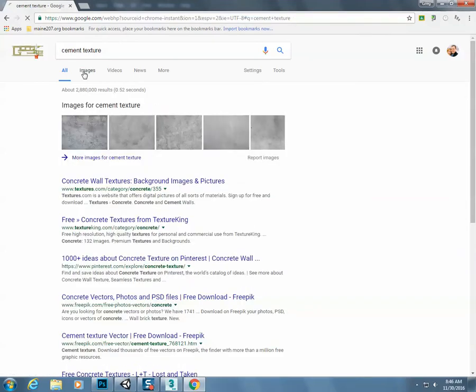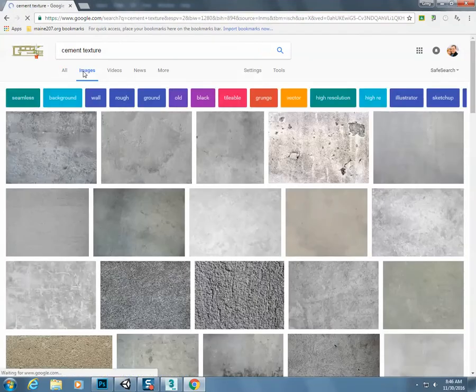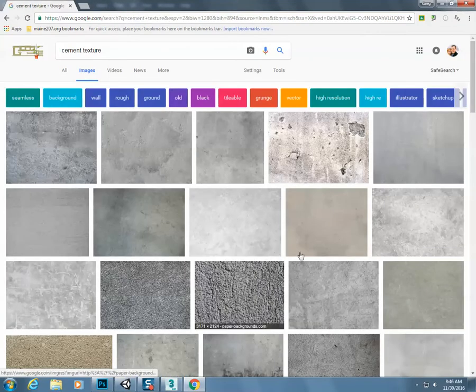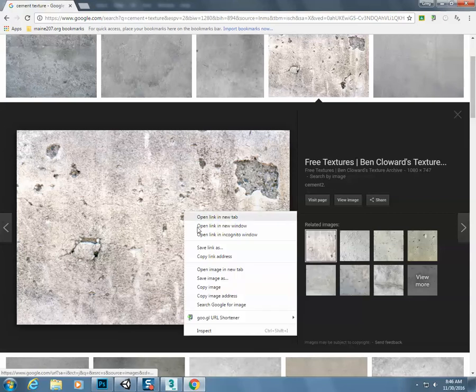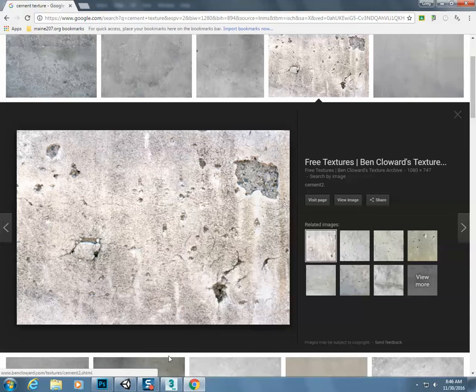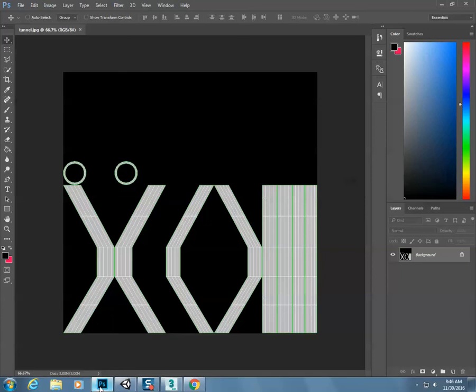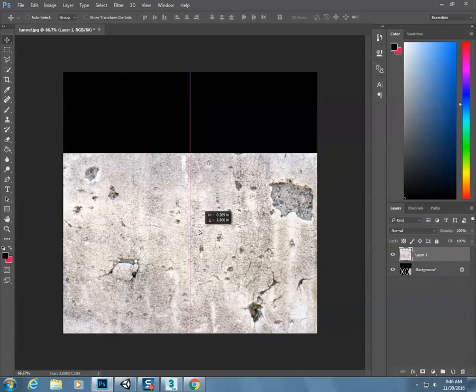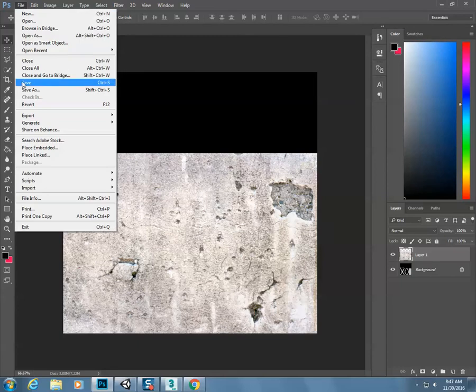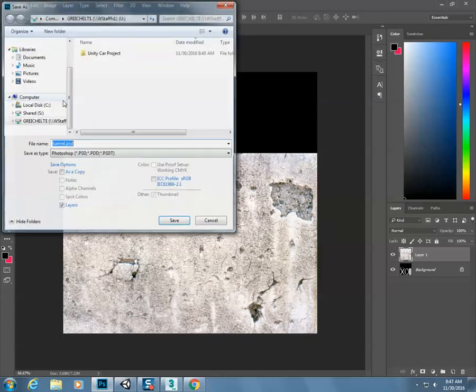So I'll just find a cement texture. I kind of like this one right there, that looks pretty good. Right click on this image, go to copy image. Come in here to Photoshop, paste, make sure that this is covering everything that I want it to. File, save.